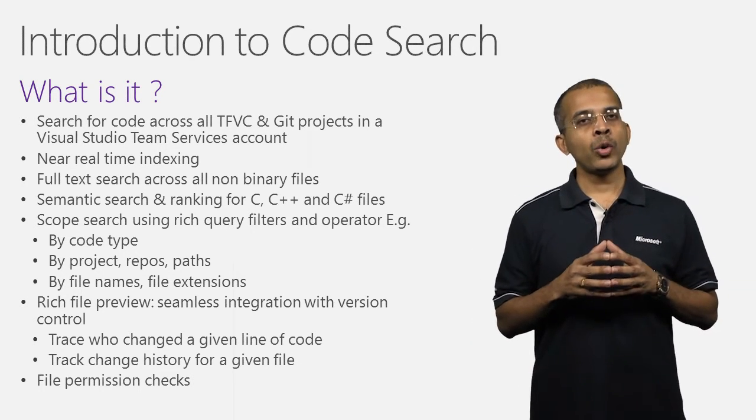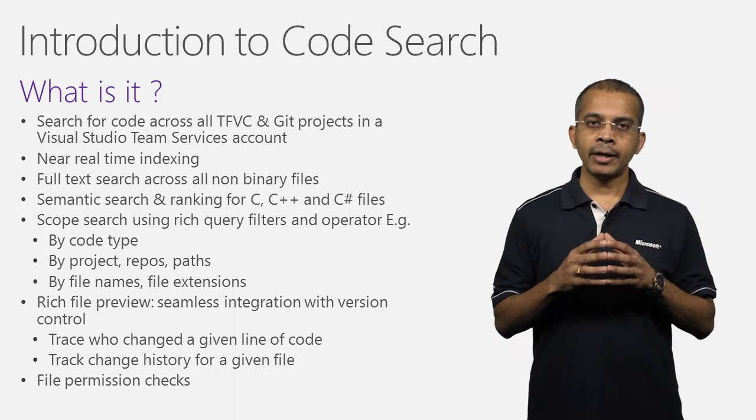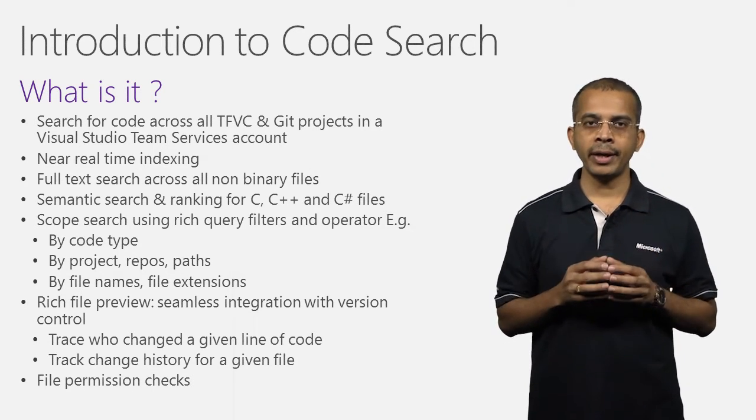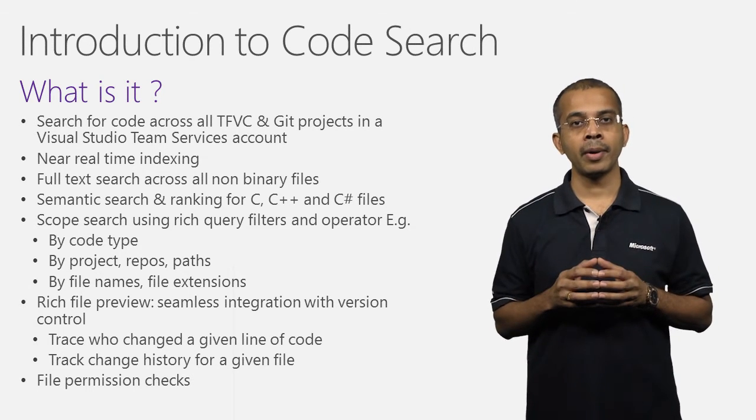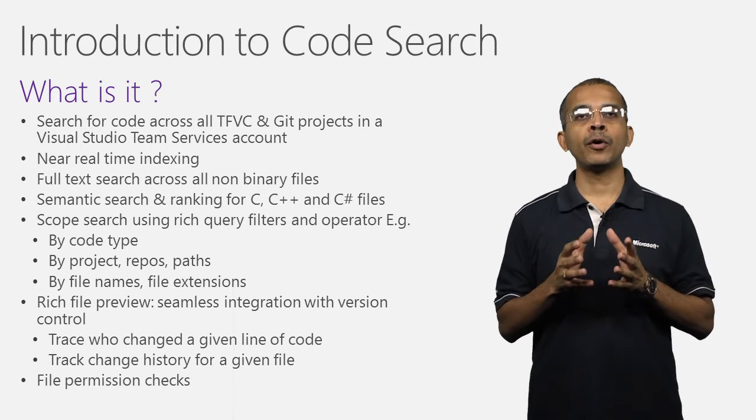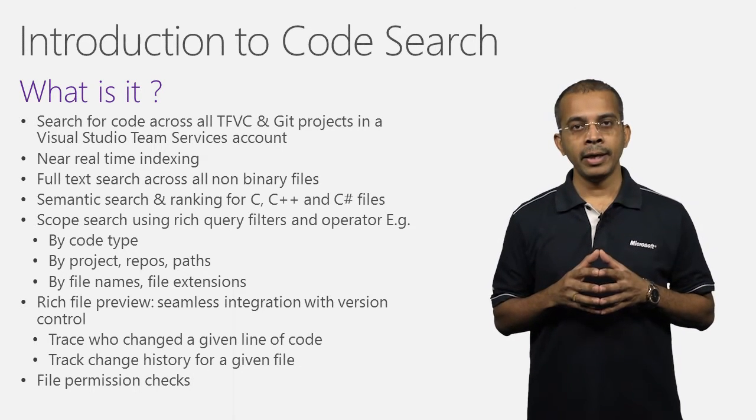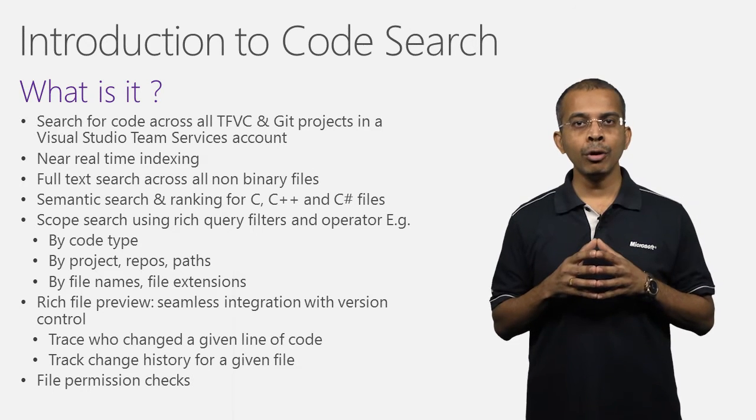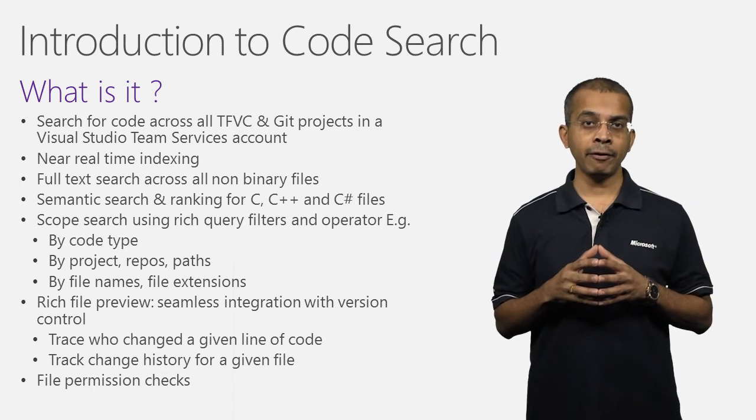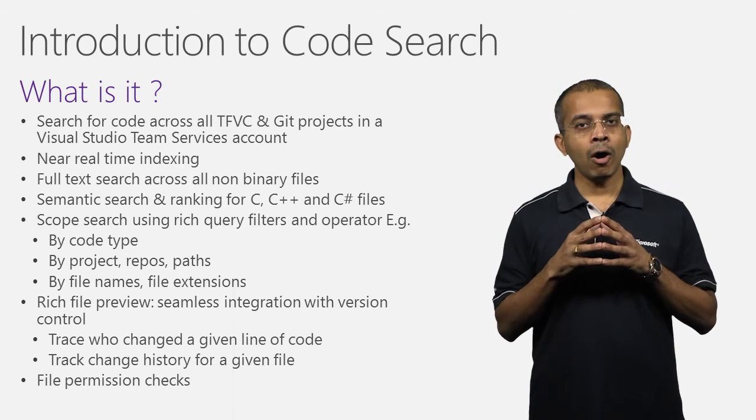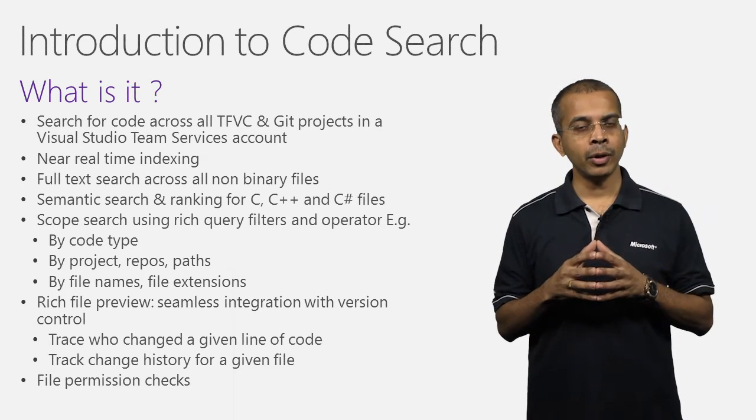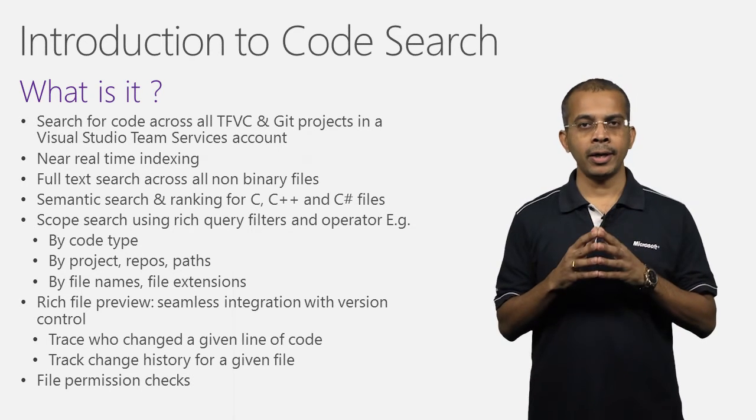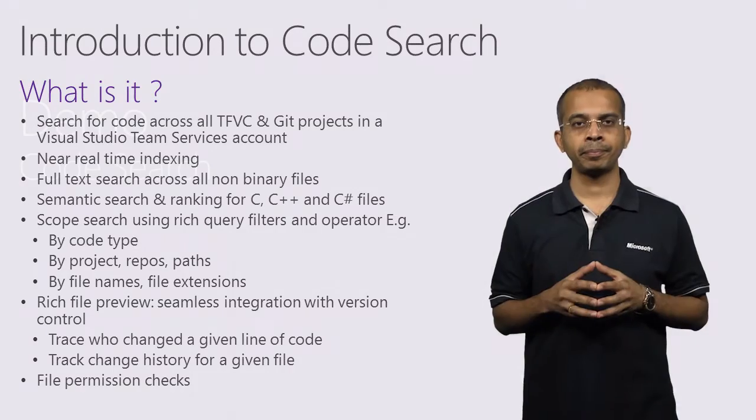Rich query filters allow you to further refine your search results. You can create powerful and precise queries using operators such as AND or NOT. And you get to see all the search hits in full context of the code file that contain them. Seamless integration with version control allows you to look up who may have changed a given line of code or track the change history for a file. Search honors file permissions that you have set in version control so you can be sure that users can't see files they don't have access to.